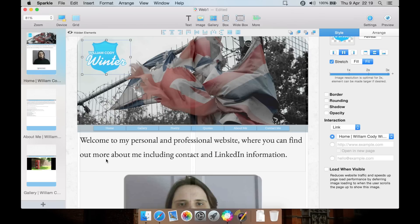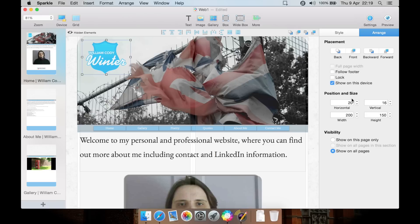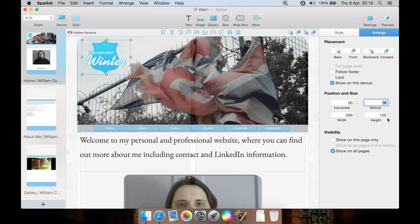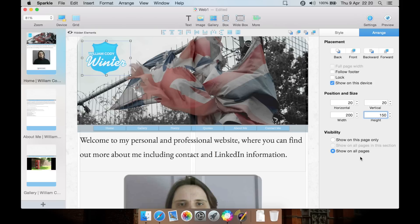You can load image when visible, so if the image is off the page and you have to scroll to it, it won't load in the web browser until needed. From alignment you can align that particular image or object, bring it to the front, send it to the back. You can lock it in place. You can show on this particular device or not. You can be very precise with your width, your height, and your position on the page. You can show that object only on this particular page or have it shown on every single page.